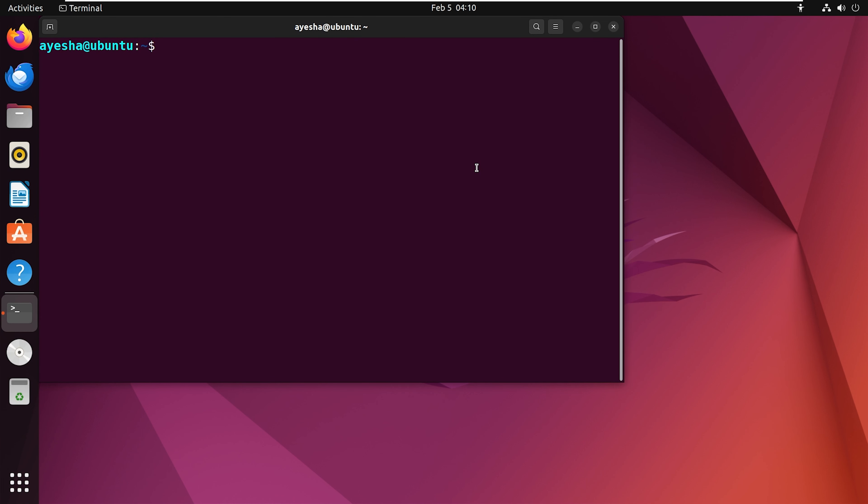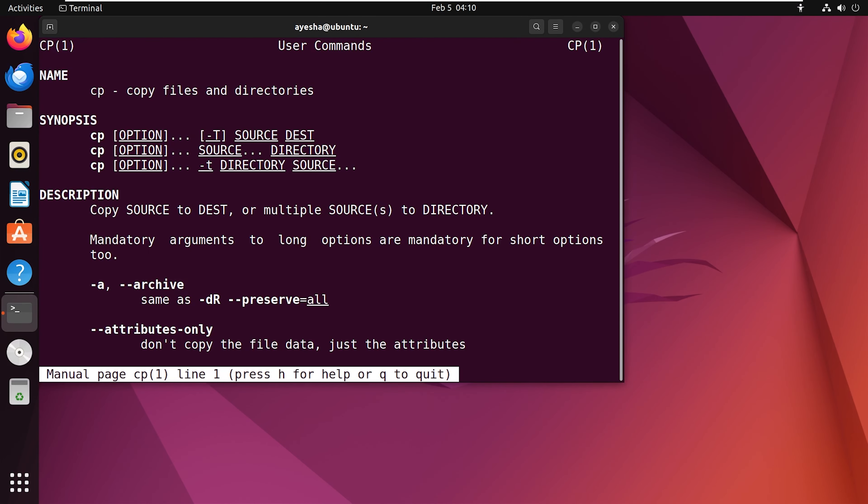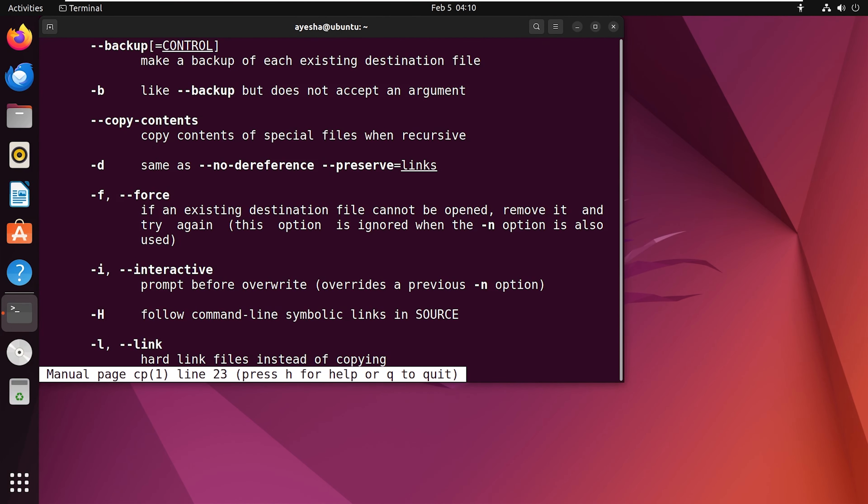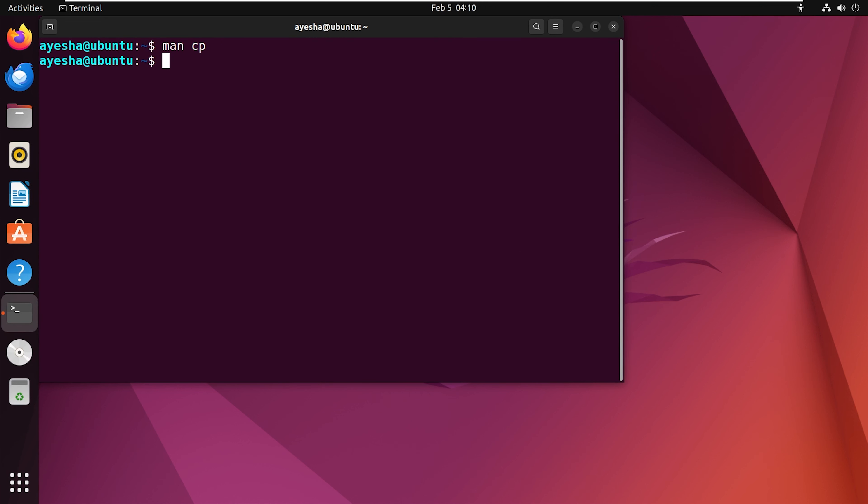To see the options, open the terminal and go to the manual page with this command. Scroll down and you can see a list of all the options. Let's go back by pressing Q. Now I will show you six examples of using this basic command.